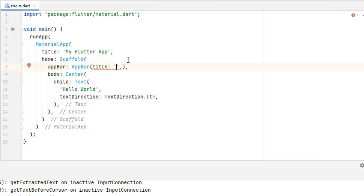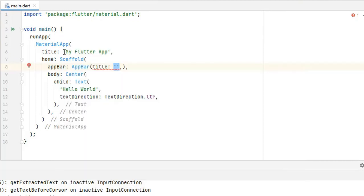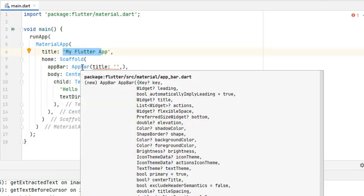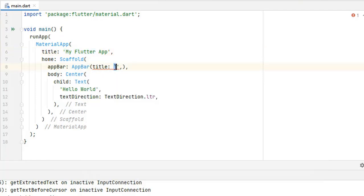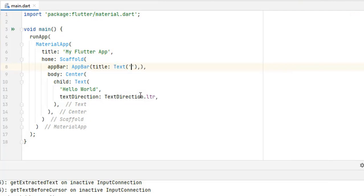I tried to add a string title to AppBar but it gave me an error, whereas MaterialApp's title accepts a string. To understand why: when you hover over MaterialApp, the title's return type is String. But when you hover over AppBar, the title is a Widget — so you have to pass a Text widget here. Let's say the title is 'Dashboard'.